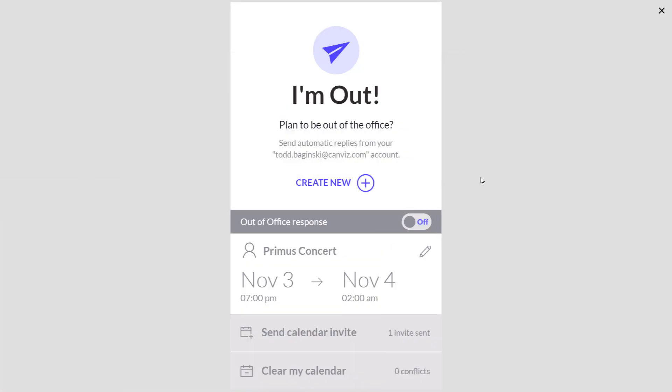So that's a little tour of the I'm out out of office app that you can use for Power Apps. Check out the other videos that I have that walk through the code underneath the hood and how this app was implemented. Thanks for watching. I hope you enjoy the app.